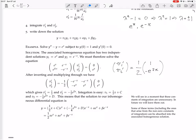Integrate both: the integral of 1/2 is x/2 + c, and the integral of −(1/2)e^(2x) is −(1/4)e^(2x) + d. The solution is then v1·y1 + v2·y2 plus the homogeneous part. The constants c and d from integration introduce e^x and e^(−x) terms that can be absorbed into the homogeneous constants.